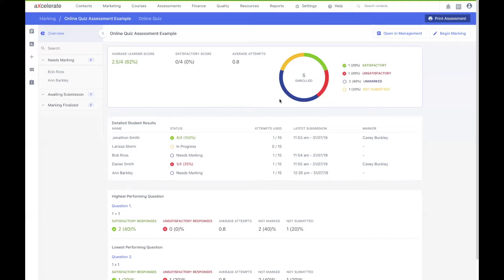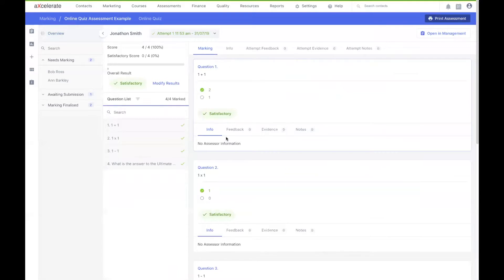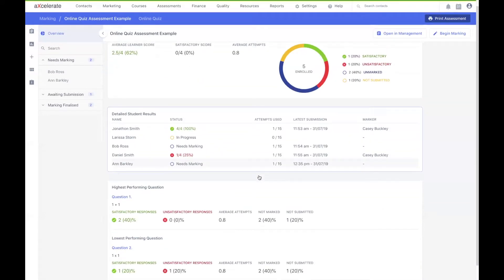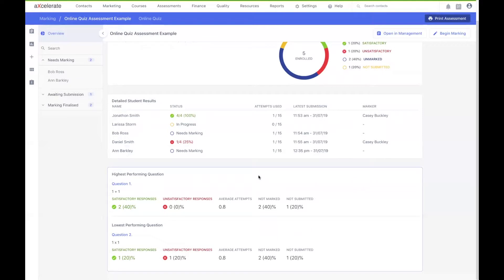Below this chart, there's a more detailed overview of each student's submission. You can see that it lists their name, their status, the attempts they used, their latest submission, as well as who marked their assessment. I can click an enrollee's entry from the list to be taken to their test results. Going further down are some more helpful statistics which might help you to gauge enrollee success. The highest performing question was question 1, which 40% of all enrollees have answered correctly. The same applies for the lowest performing question. Keep in mind that all of these fields update as your marking progresses.